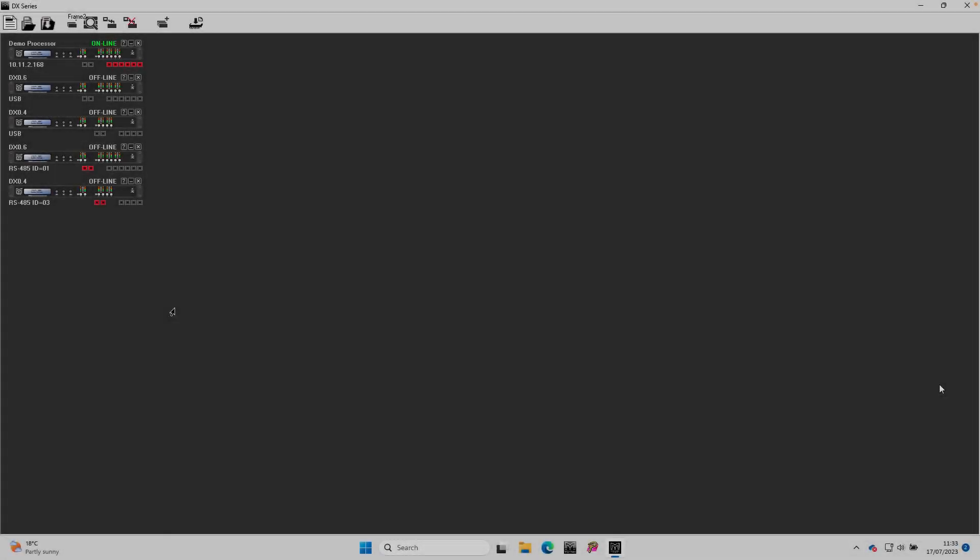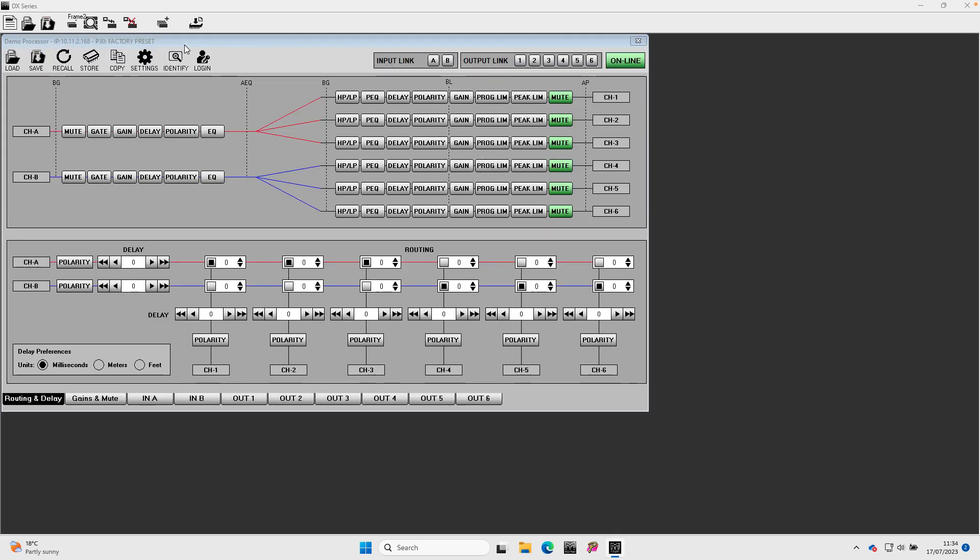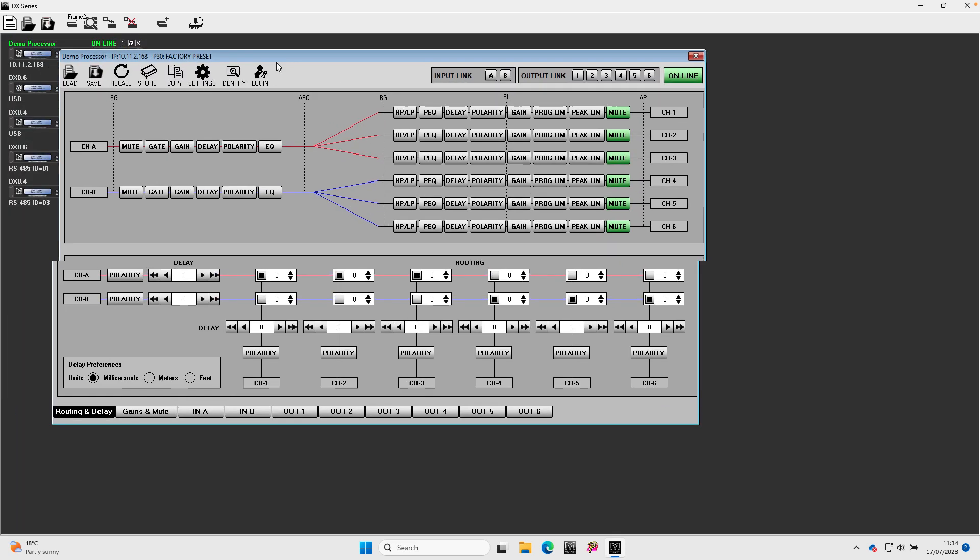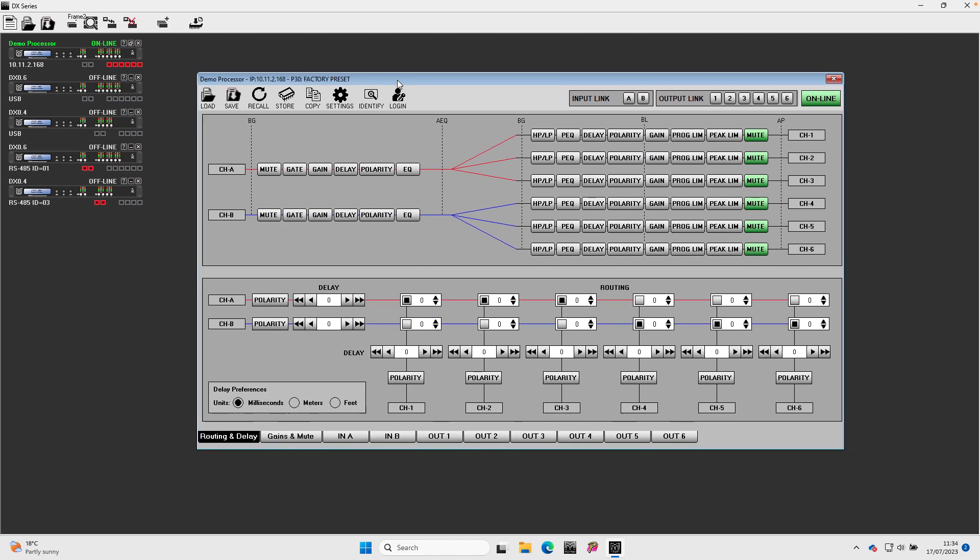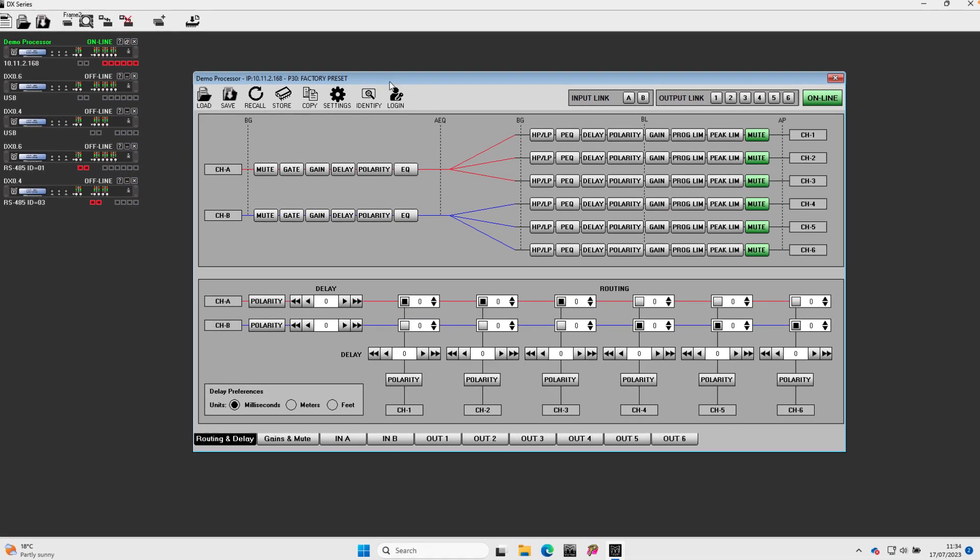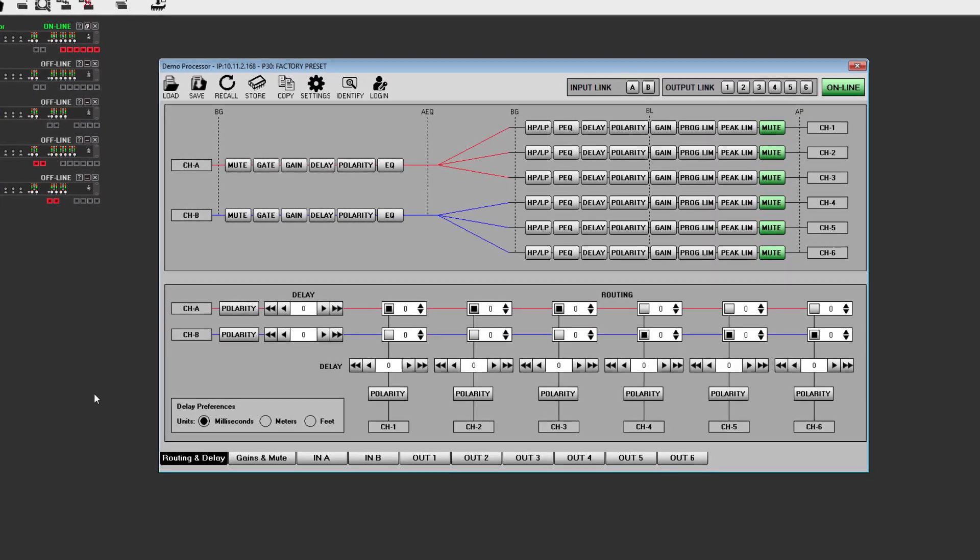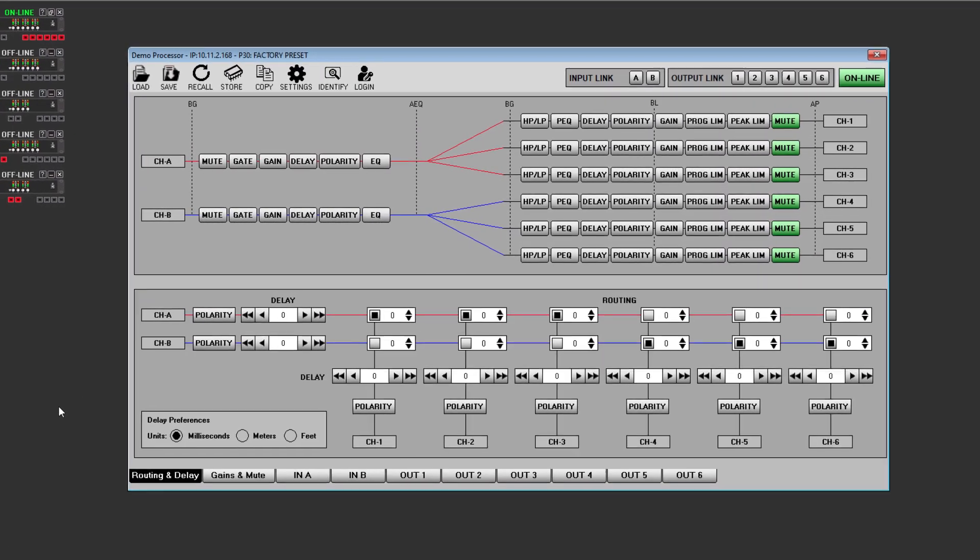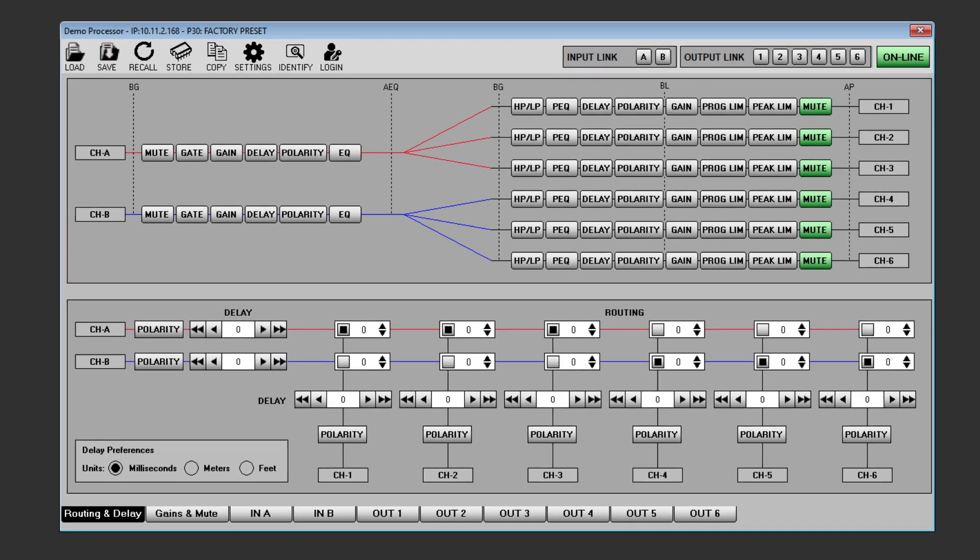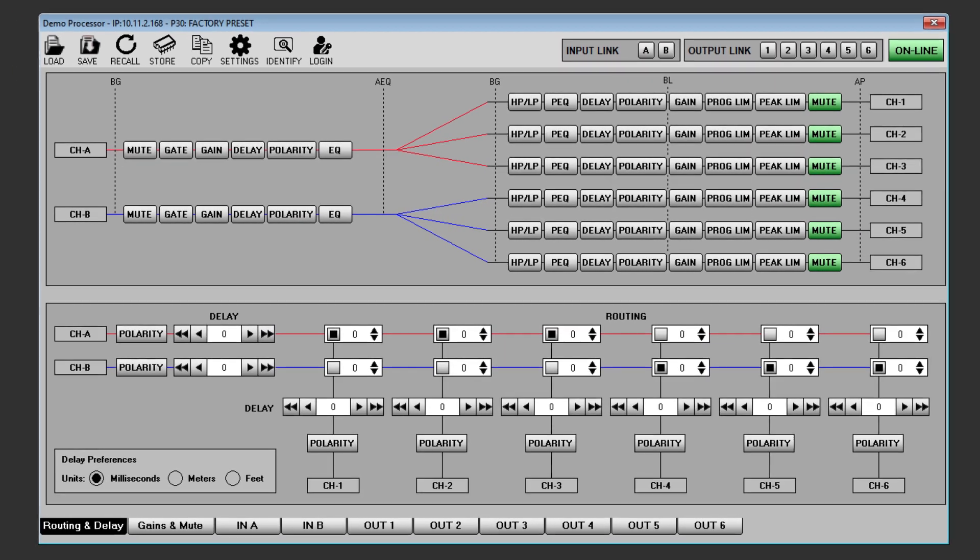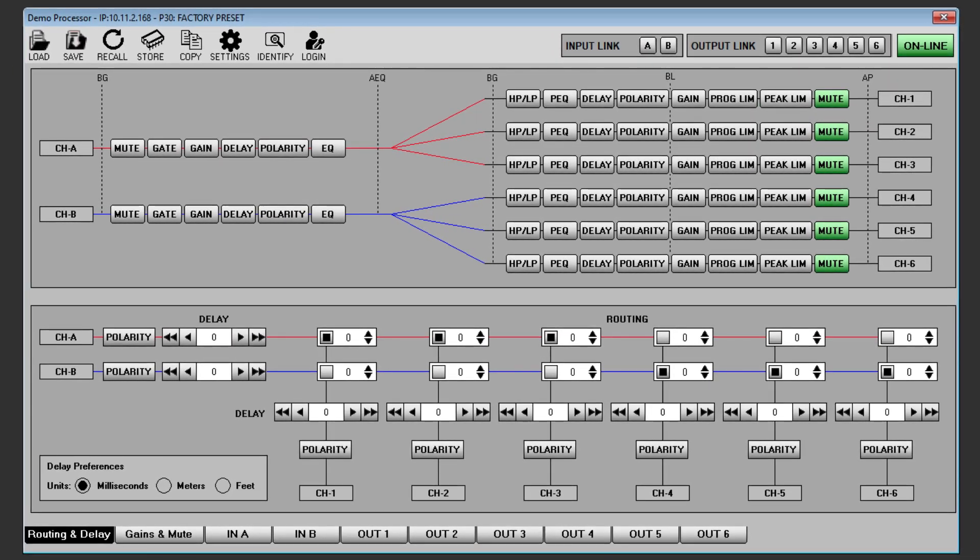To demonstrate the ease of configuring a Martin Audio system, we will set up a DX0.6 to run an installed system comprising some SXC118 subwoofers in conjunction with a stereo pair of CDD15s, with some CDD6 speakers in mono as front fills and flexpoint FP8s as delays.